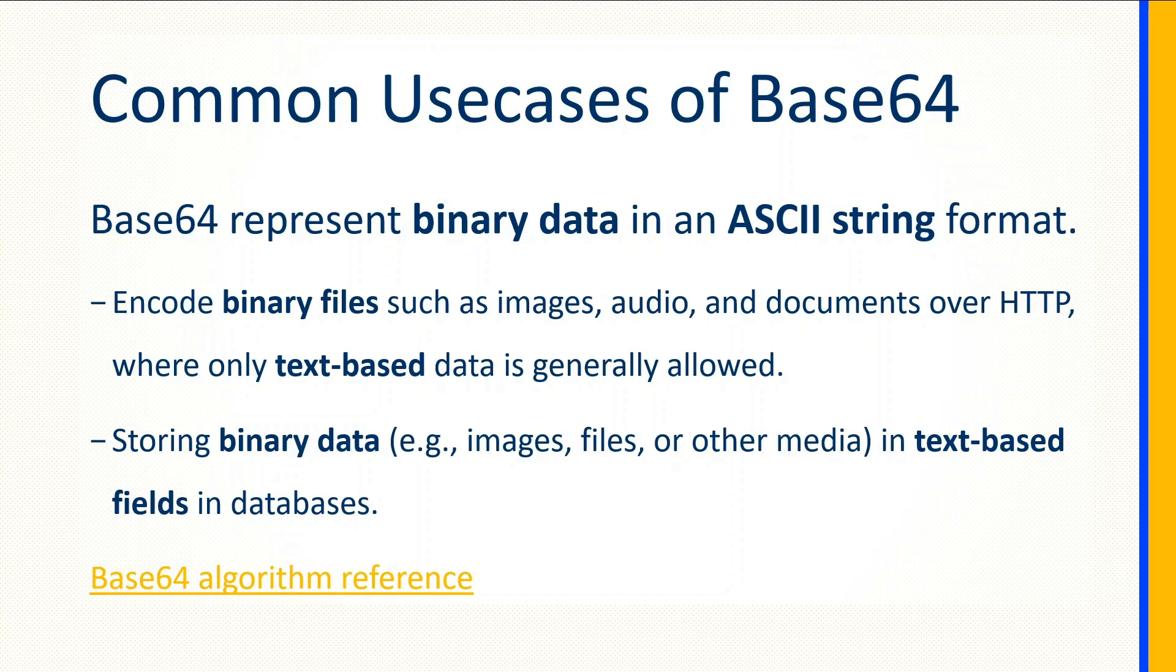Encoding binary files like images, audio files, PDFs, or documents over HTTP where only text-based data is generally allowed. You would convert your attachments, the PDFs or documents, to this text-based string format and then transfer those messages between systems.